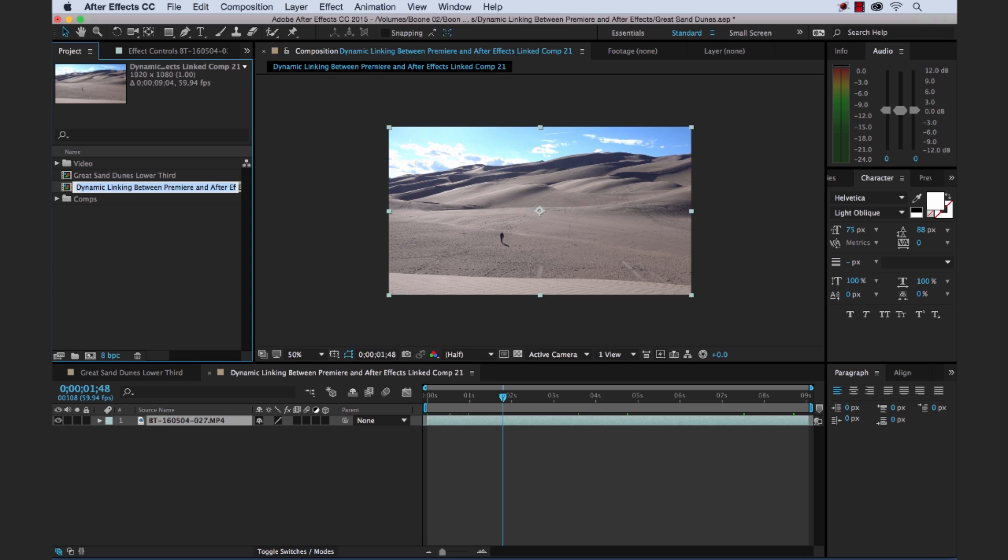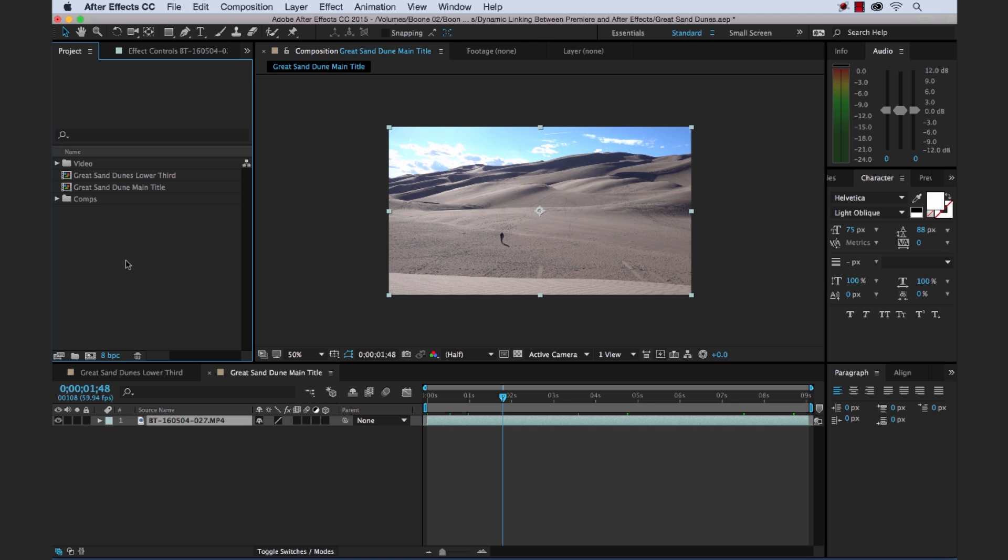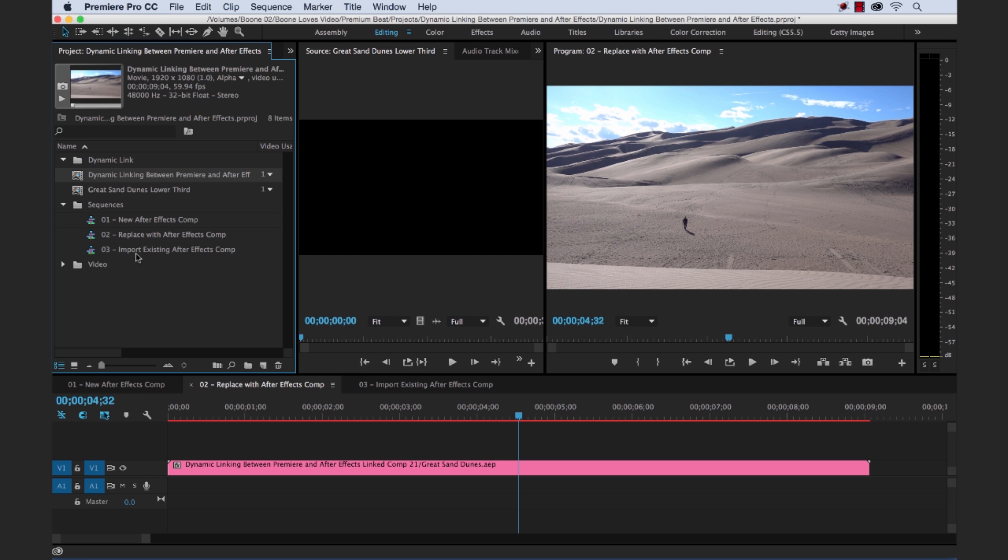I hate how you can't name it. Let me call this Great Sand Dunes Main Title. It's just really annoying. You have to name them this way. I'm going to go back into Premiere. Grab the same one. Great Sand Dunes Main Title.